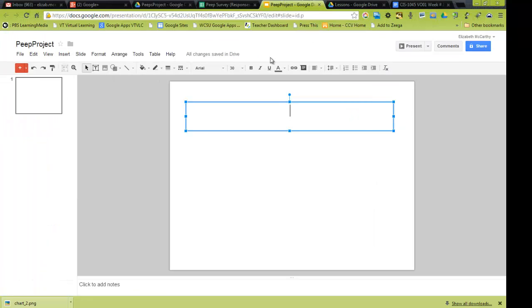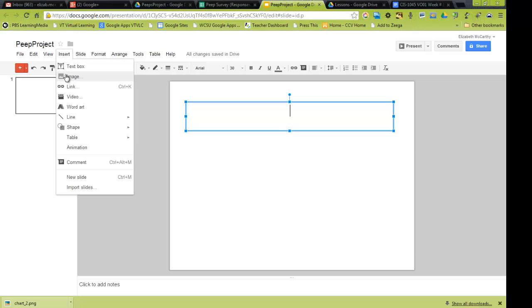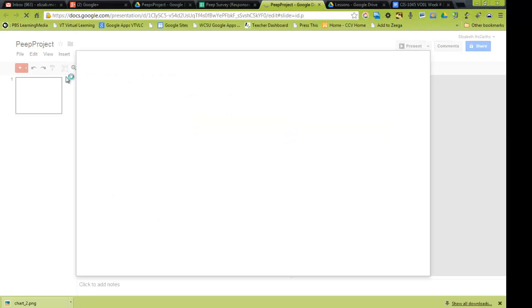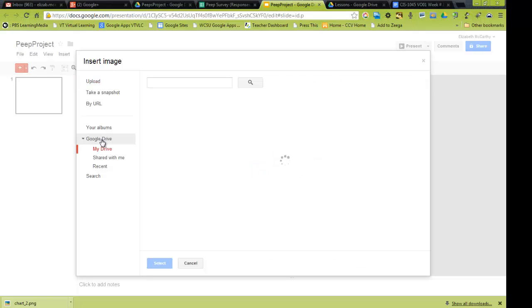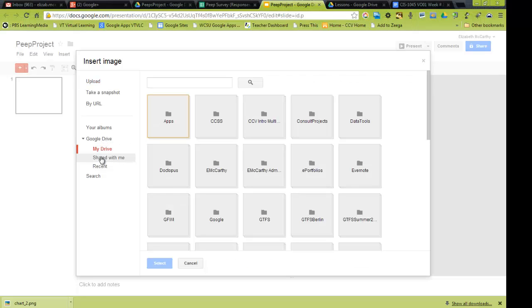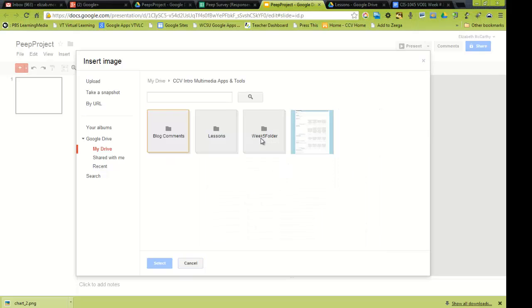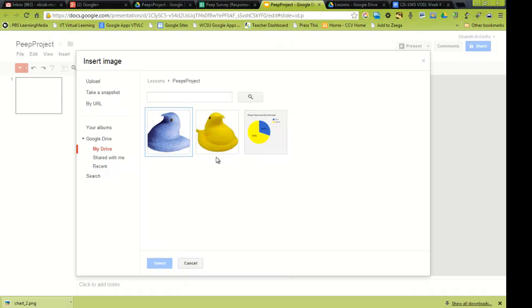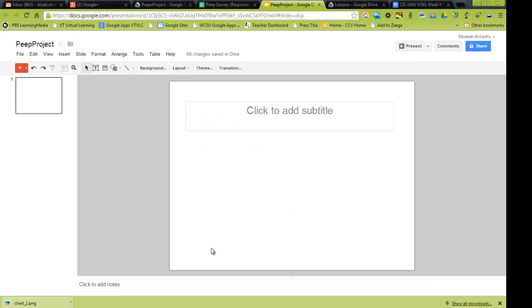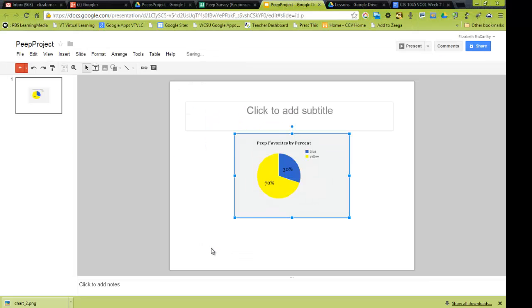So when I go back to my Google presentation, and I go to insert image, I can select it in my drive, and I have to find the folder. Now, I've created a subfolder for my project in this folder. So if I click on the left, this is where I put it. So my Peeps project is my folder. Here's my graph, and I'm going to select. So there's that.